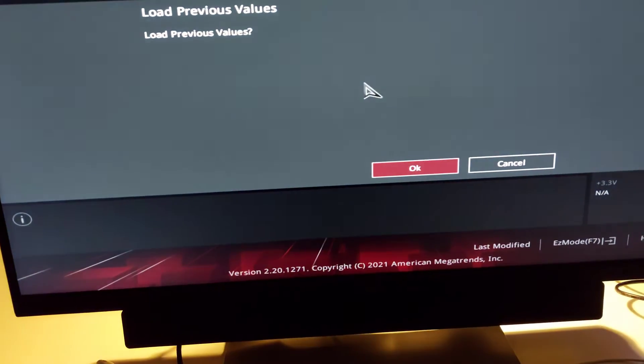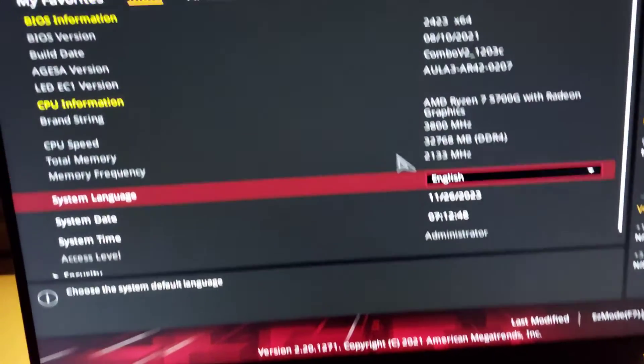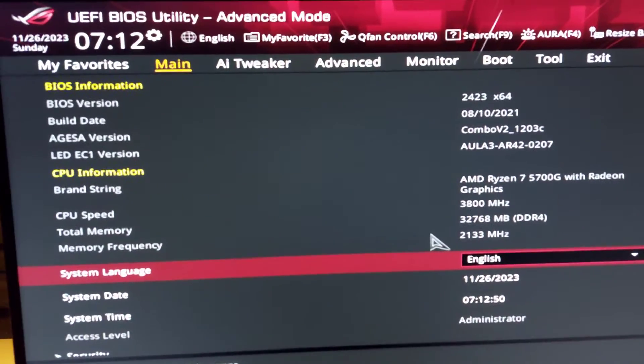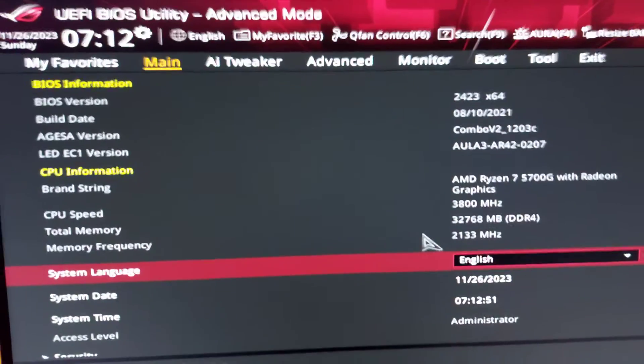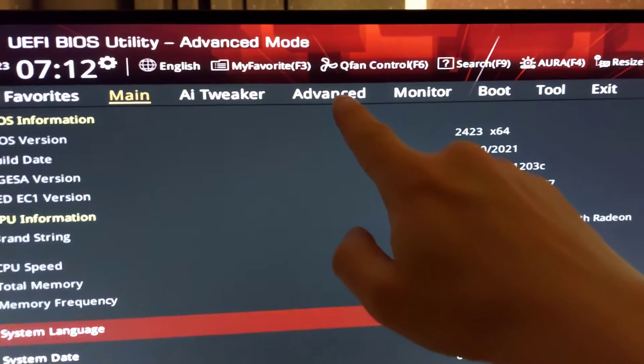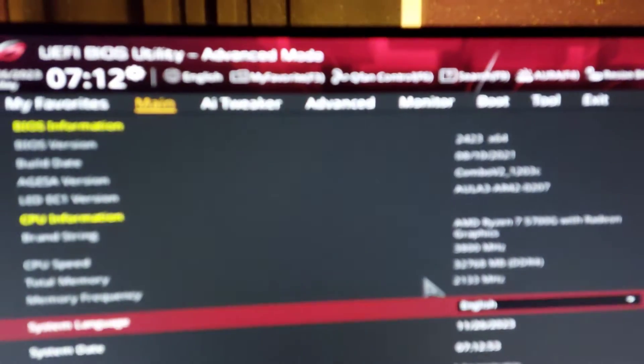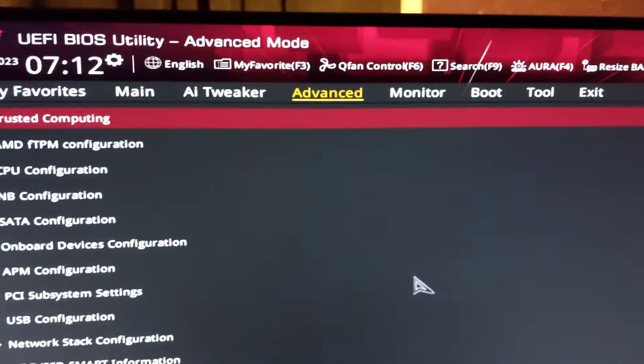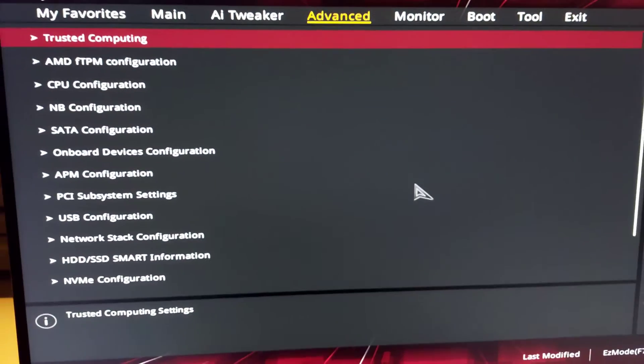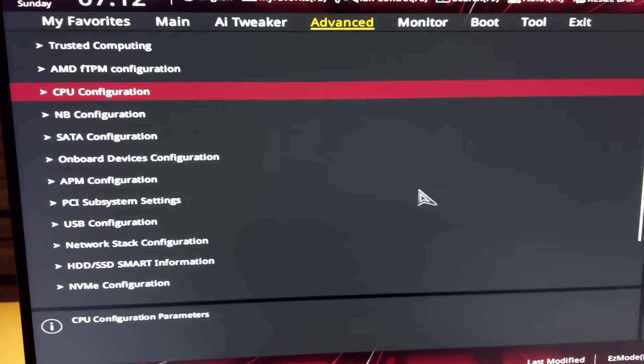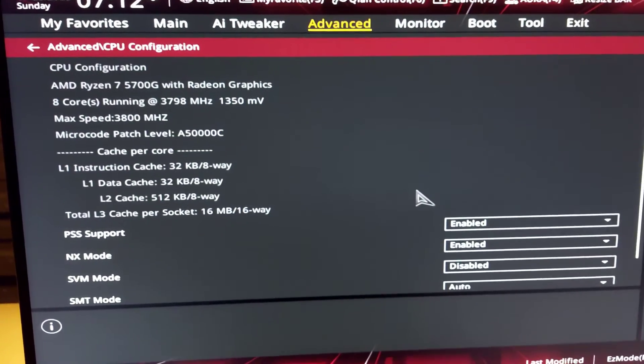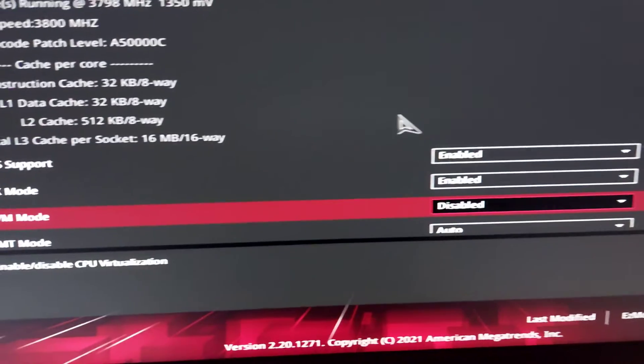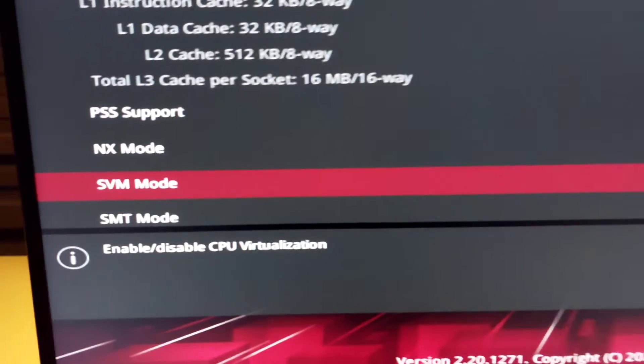Here we go now into the BIOS setup. Every BIOS is different, of course, so in my case I have to go to the Advanced section and then to CPU Configuration. Here I have to set the SVM mode to enabled.